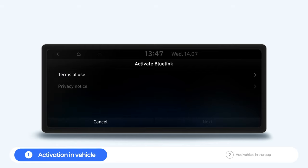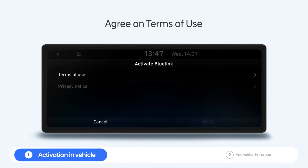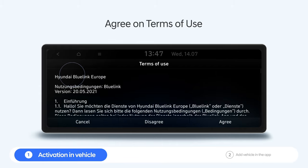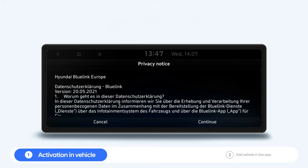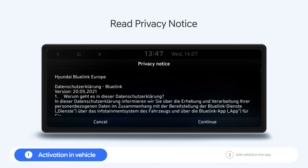During the activation process, you need to agree to the Terms of Use and read the Privacy Notice. Please confirm by clicking on Continue.